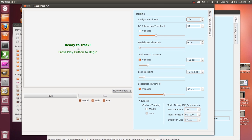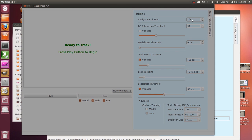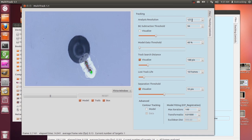Once everything is green and it goes to the tracking controls automatically, these initialization settings should have decent settings for tracking. In theory, this should just work when I hit play. The first factor is the analysis resolution, which is at one half — this is quite high resolution when you're thinking about real-time visual analysis.